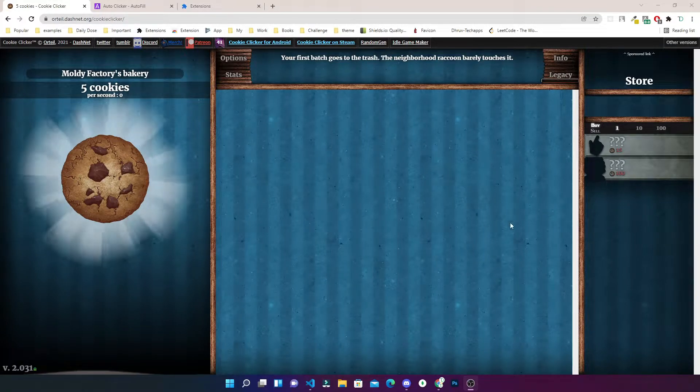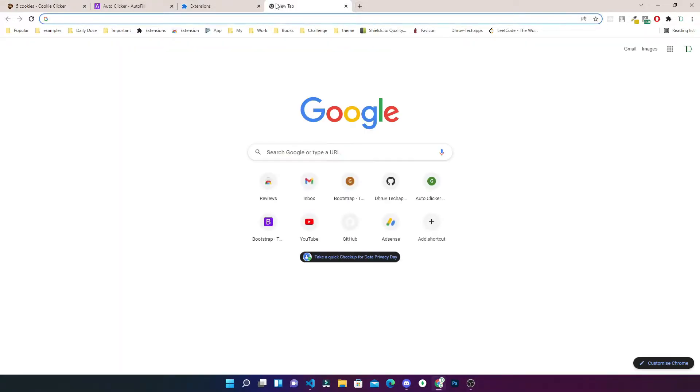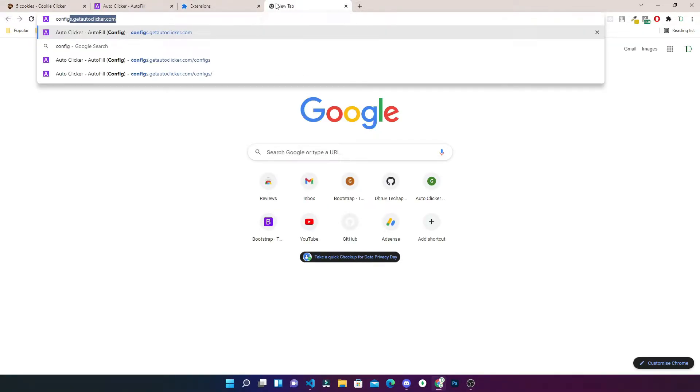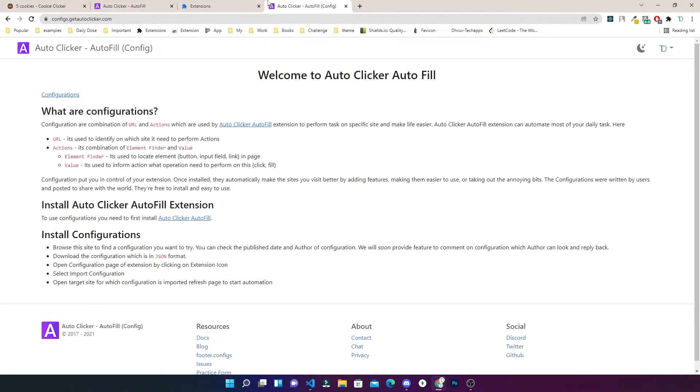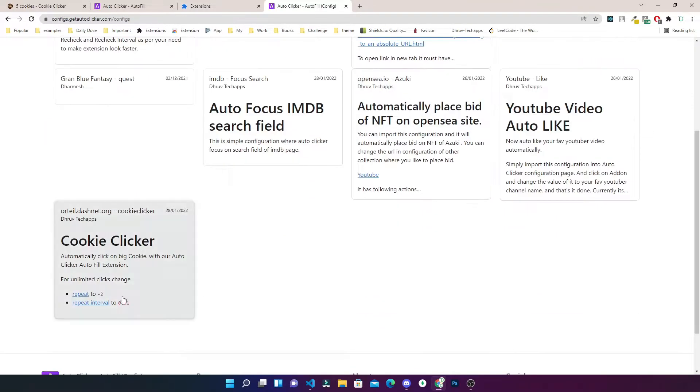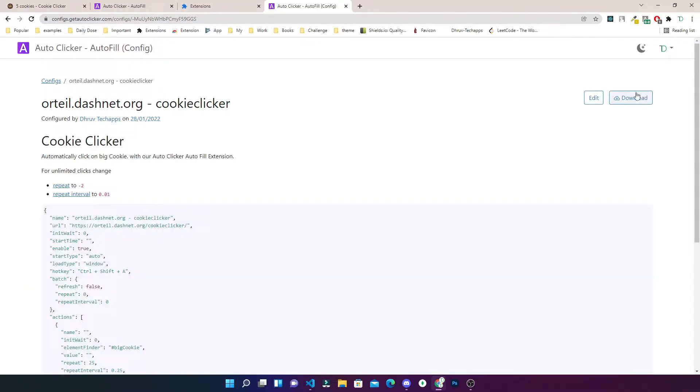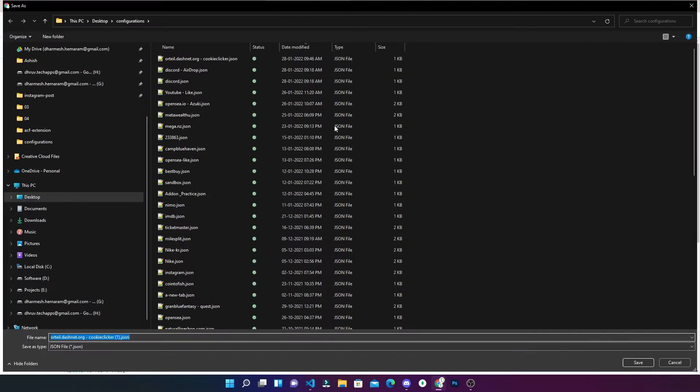Just you have to do is go to config.autoclicker.com/configurations and Cookie Clicker. I have also shared this link in the description and you just have to download it.